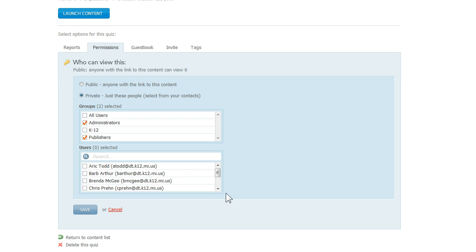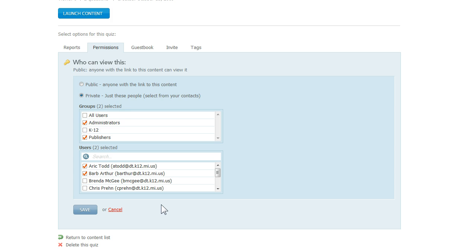And if I do that, here I can mark all the people that I want to have access. These are folks that I set up earlier as users. And whenever anyone attempts to launch my content, the system will prompt them to first enter their email and their password, which I assigned to them previously in Articulate Online.